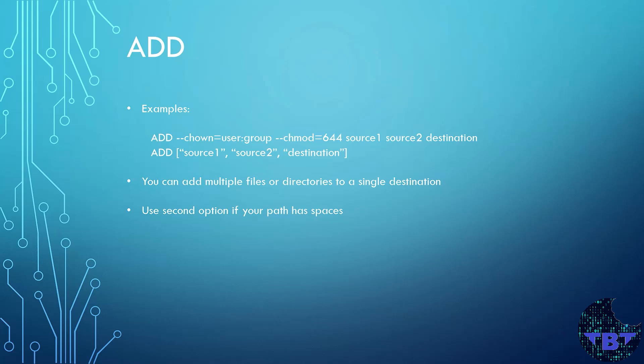The command has two forms. The first is recommended if your paths do not contain spaces. And if your path does have spaces, then the second option is recommended because the quotes escape the spaces. You can change the owner and the permissions when you add files as shown in the first example.